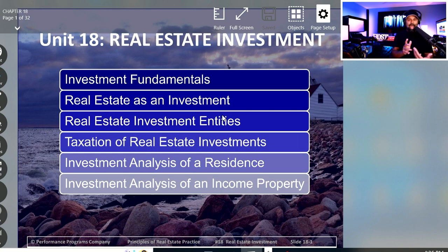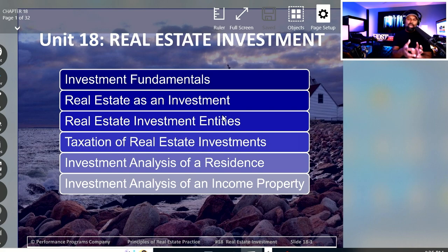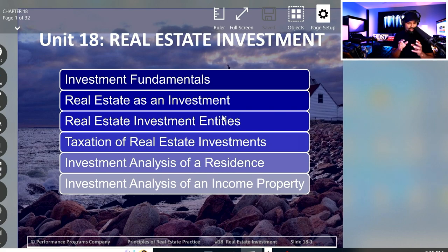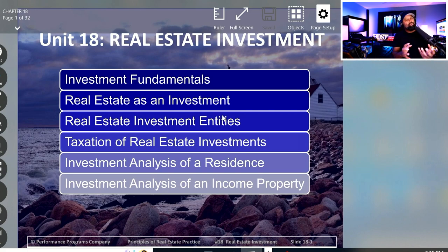We'll be introduced to things like what is capital gains, because for every investment, we all partake in a percentage of that as it becomes more successful. So there's this taxation element. Then we'll look at the residential analysis of investment, and then we'll look at this income-producing analysis for investment purposes as well. You'll learn about capitalization rates and how they work — it's going to be cool.